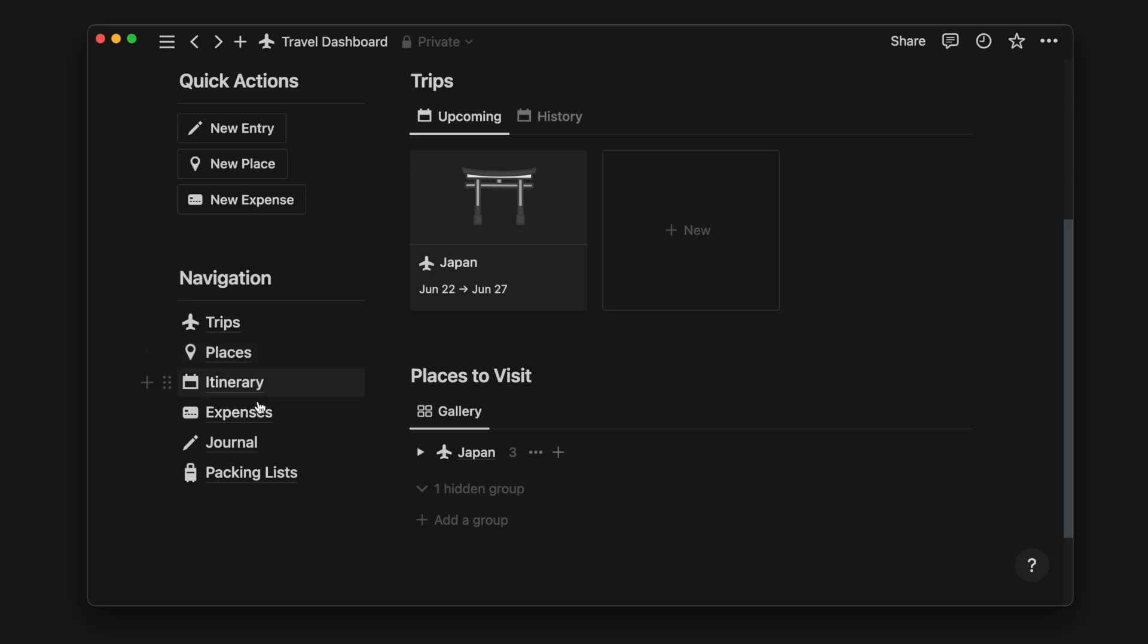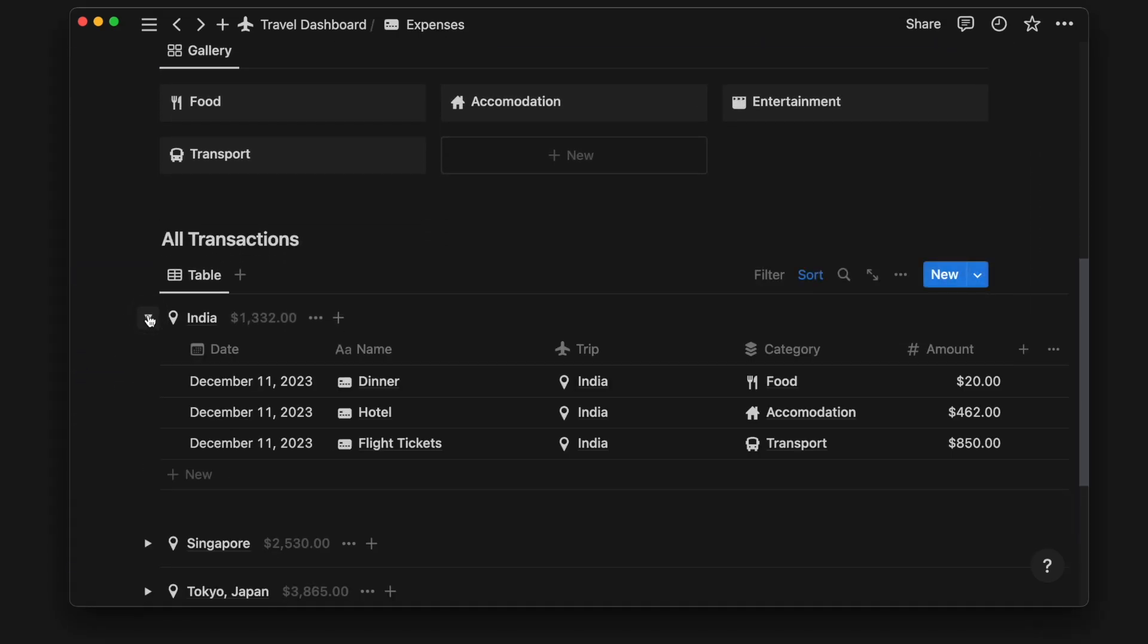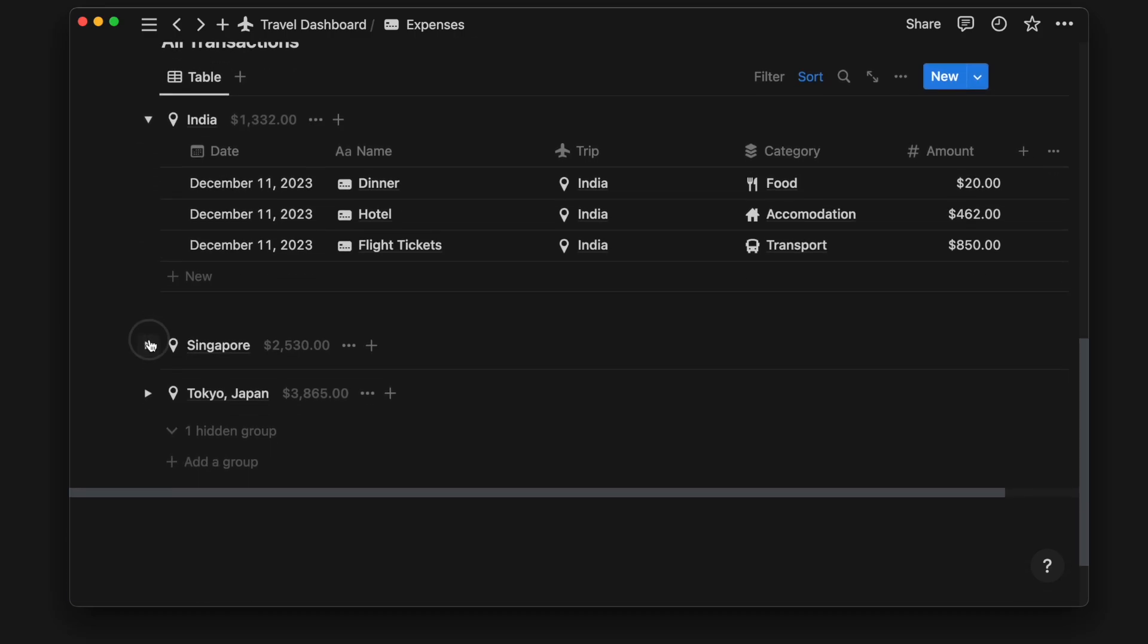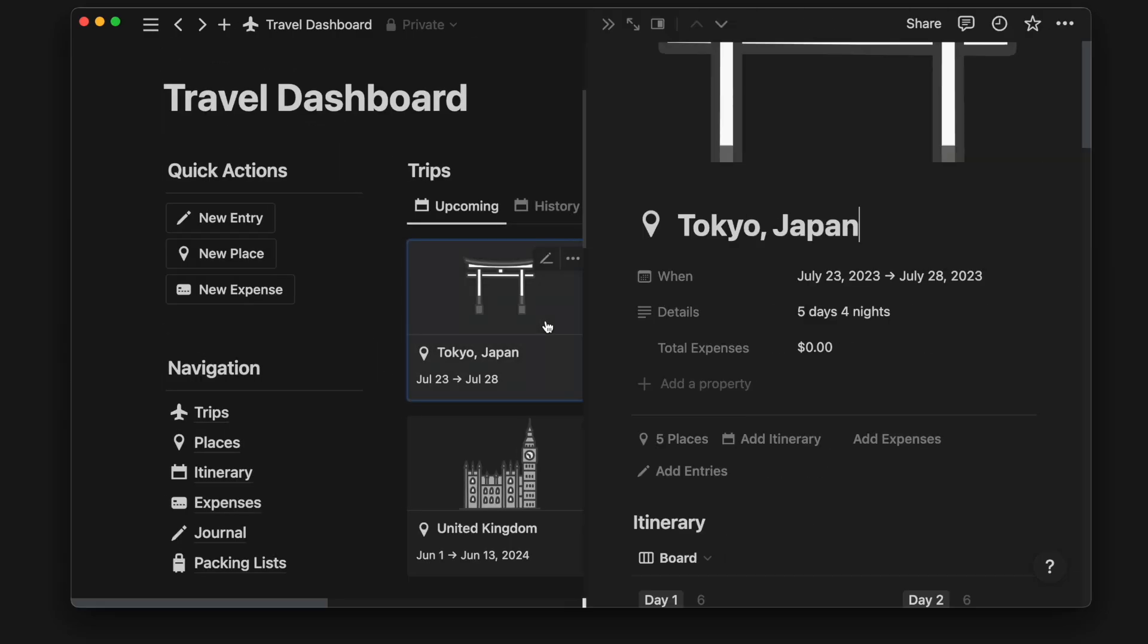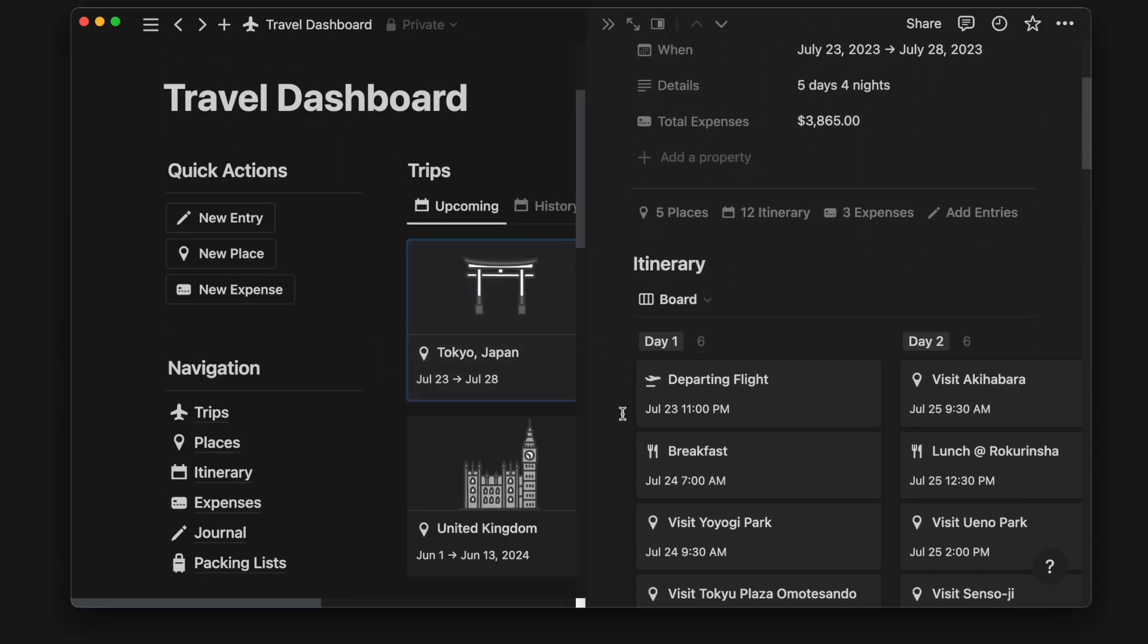This is a lifelong travel and adventure template that you can use whether you're traveling solo, with friends, or family. It's the perfect place not only to plan and prepare for your trip but also to keep memories of each trip.